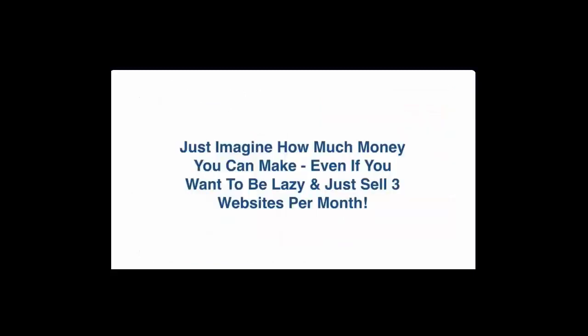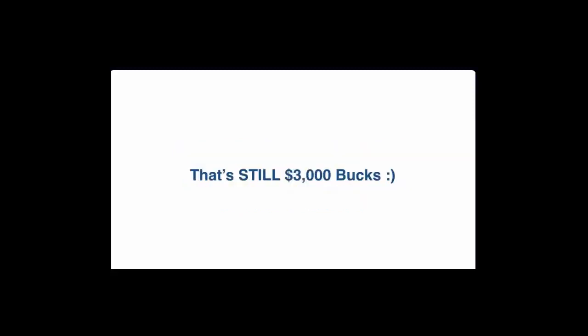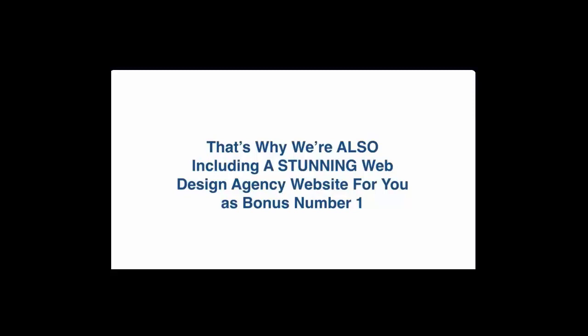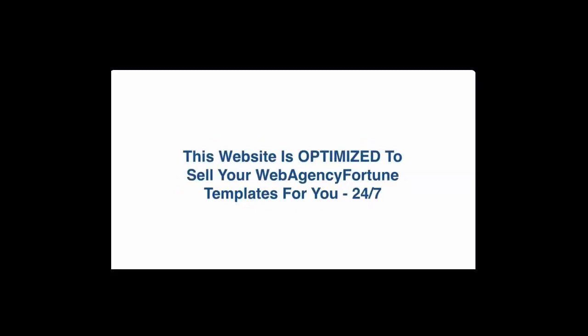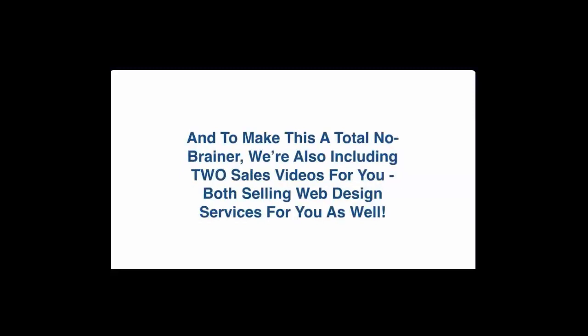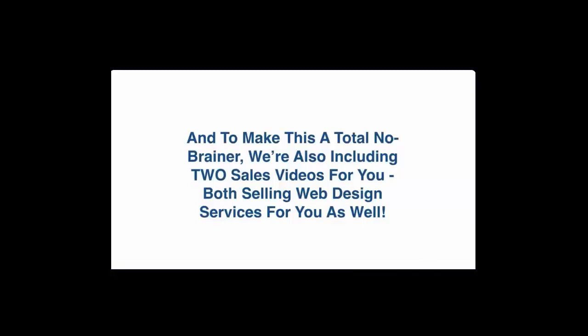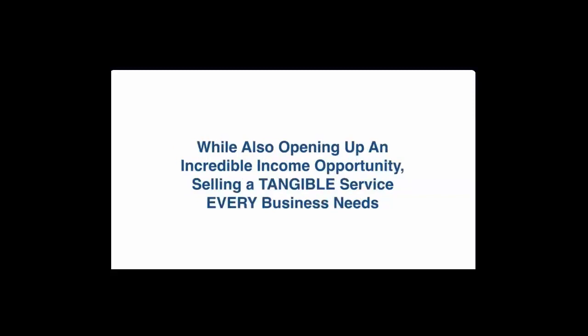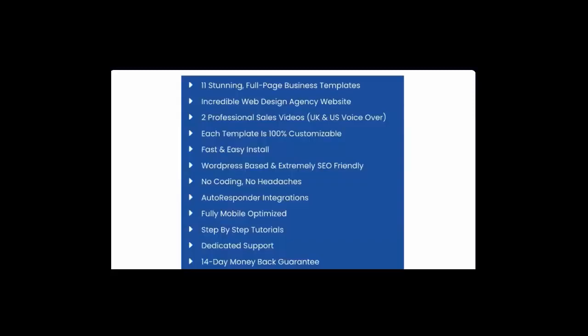Just imagine how much money you can make even if you want to be lazy and just sell three websites per month. That's still three thousand bucks. And of course we don't stop here. We want to make it easy for you to sign up clients. That's why we're also including a stunning web design agency website for you as bonus number one. This website is optimized to sell your web agency fortune templates for you 24/7 and you can see a live demo below on the sales page. And to make this a total no-brainer we are also including two sales videos for you, both selling web design services for you as well with professional voiceovers. You're saving thousands of dollars not having to create these websites and videos from scratch while at the same time opening up an incredible income opportunity selling a tangible service every business needs.